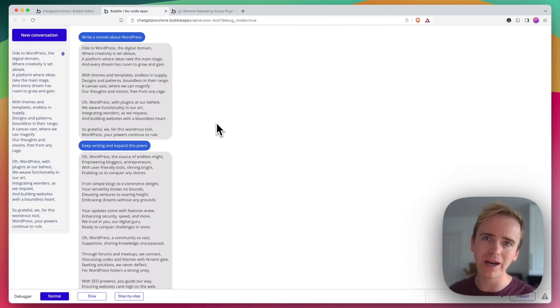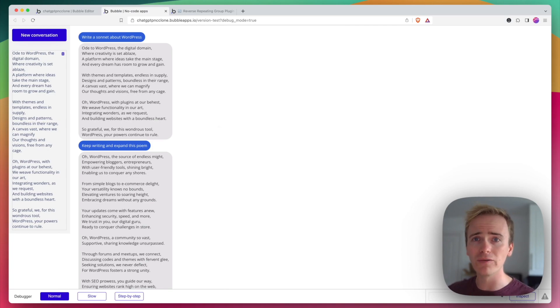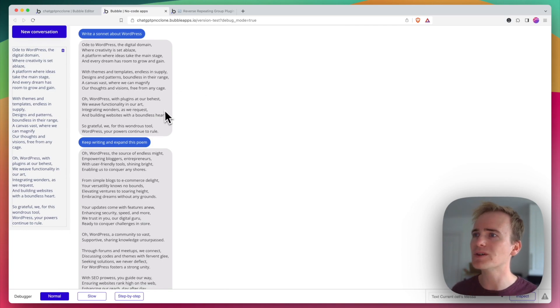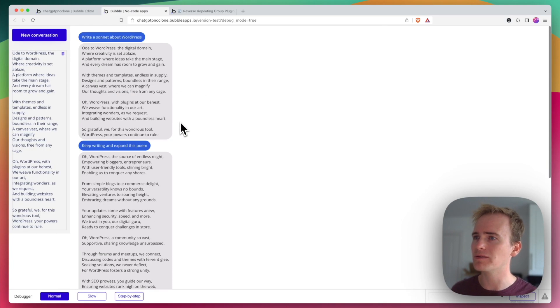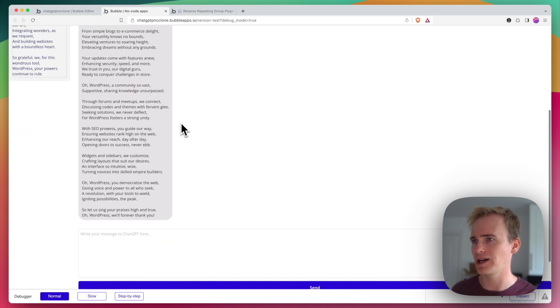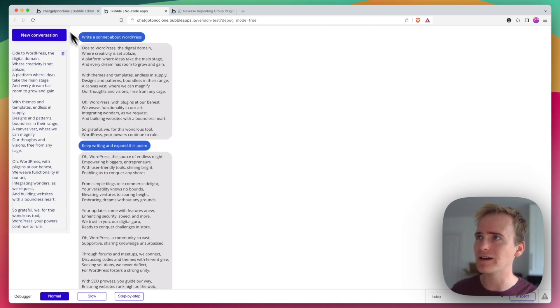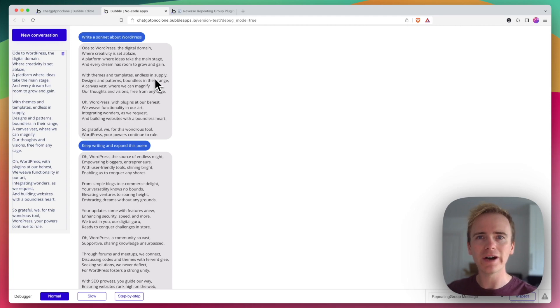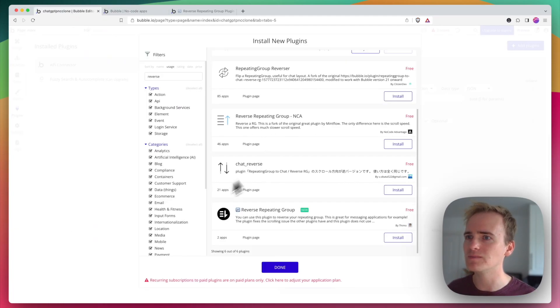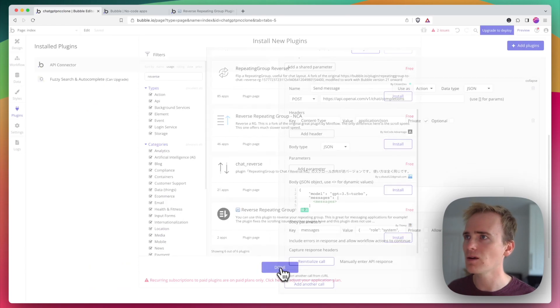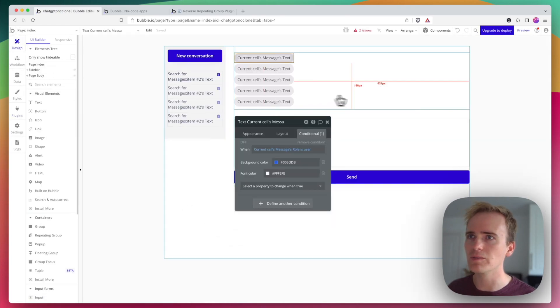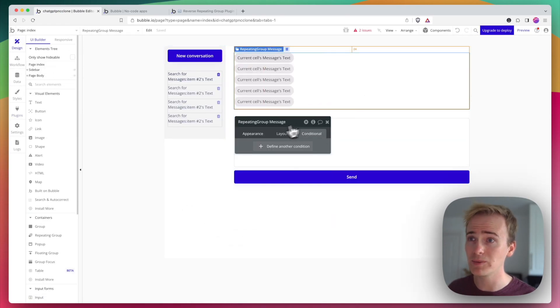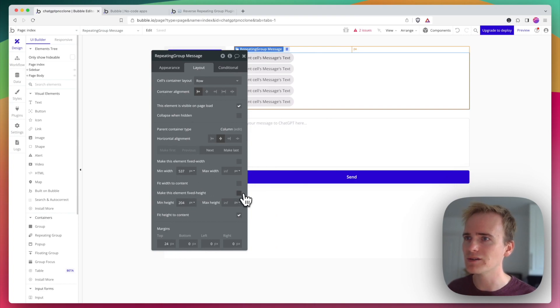Here is a ChatGPT clone that I built and demoed the whole process of in an earlier video, but you can see that I've got an issue here with the fact that basically it spills too far down the page. This is not a nice chat interface and even if I was to limit the height of the repeating group there will be other issues so let me demonstrate that.